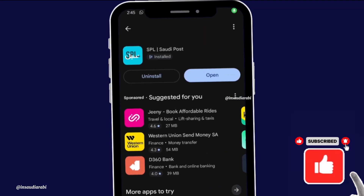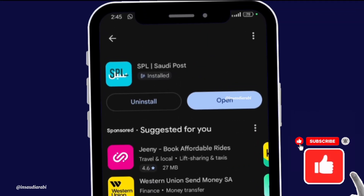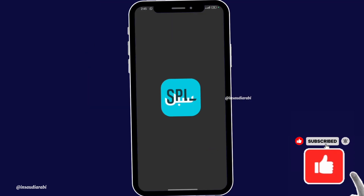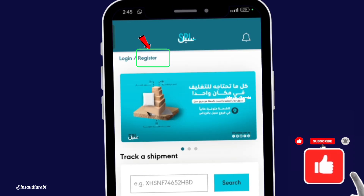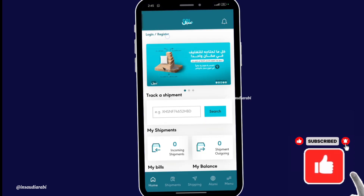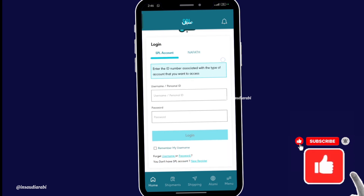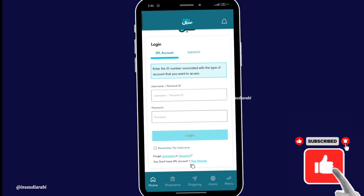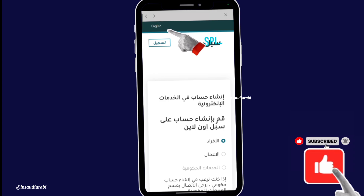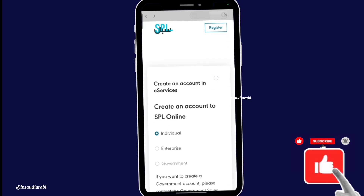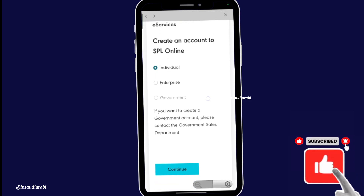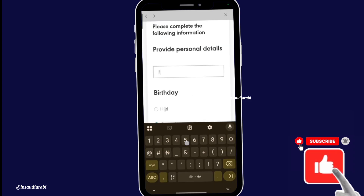First, go to Google Store or App Store to download the app. Once you download, open the app. Now tap on Register, then tap on Register in your account. I'll switch the language to English. After that, click on Individual, then tap on Continue.